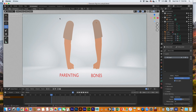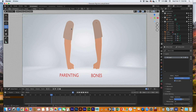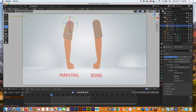Let's get started with parenting. When you parent something you are creating a hierarchy. A hierarchy means that one object controls another — one object is the parent and controls the child object. The child object is being controlled by the parent object.